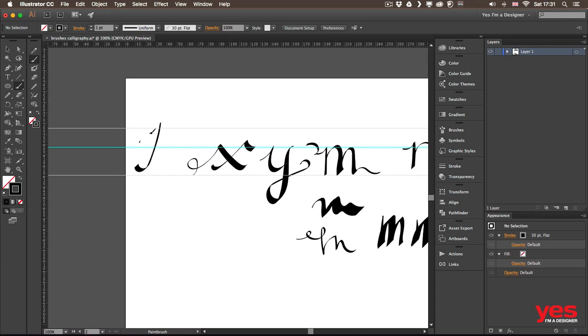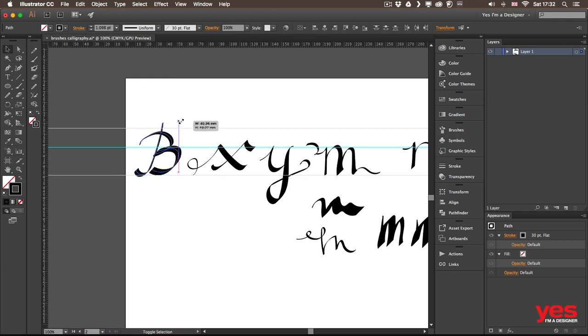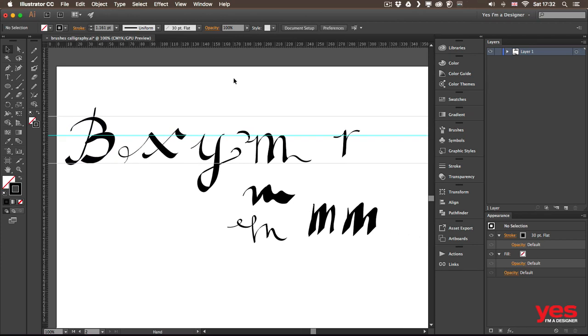So for like a capital letter, let's say B, I could use that. And then of course I can always select my lines and I can stretch them out using the free transform or just simply the bounding box holding down the shift key.